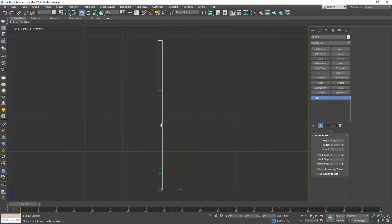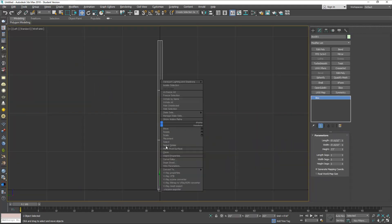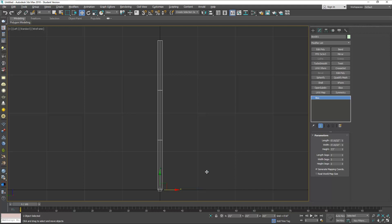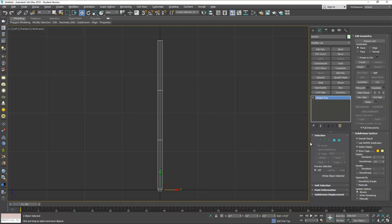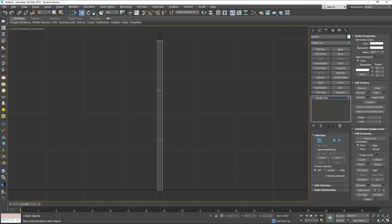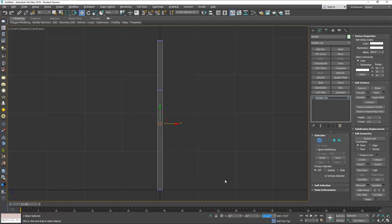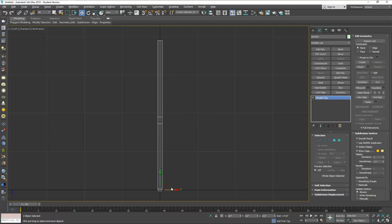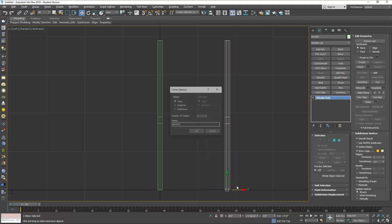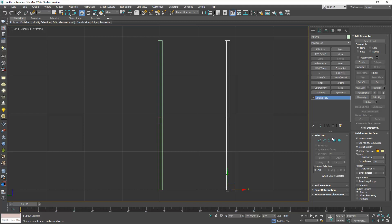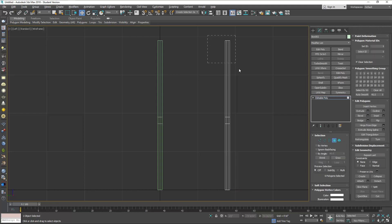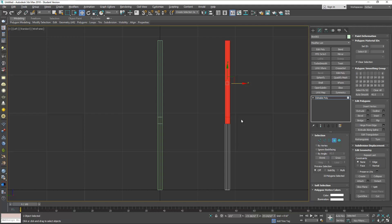Now let's convert this to an editable poly and we're going to move the vertices. Select the vertices and type here 17.25 inches, and you can also do this at 19 inches. Now we're going to make a clone for the front legs and we're going to remove the top polygons here, we won't need this much.